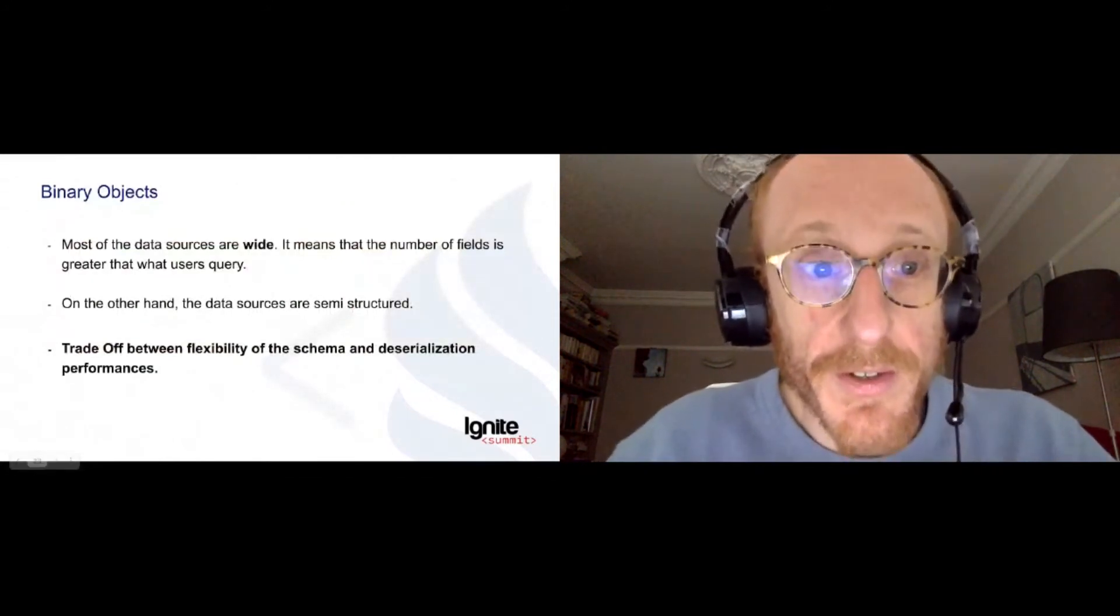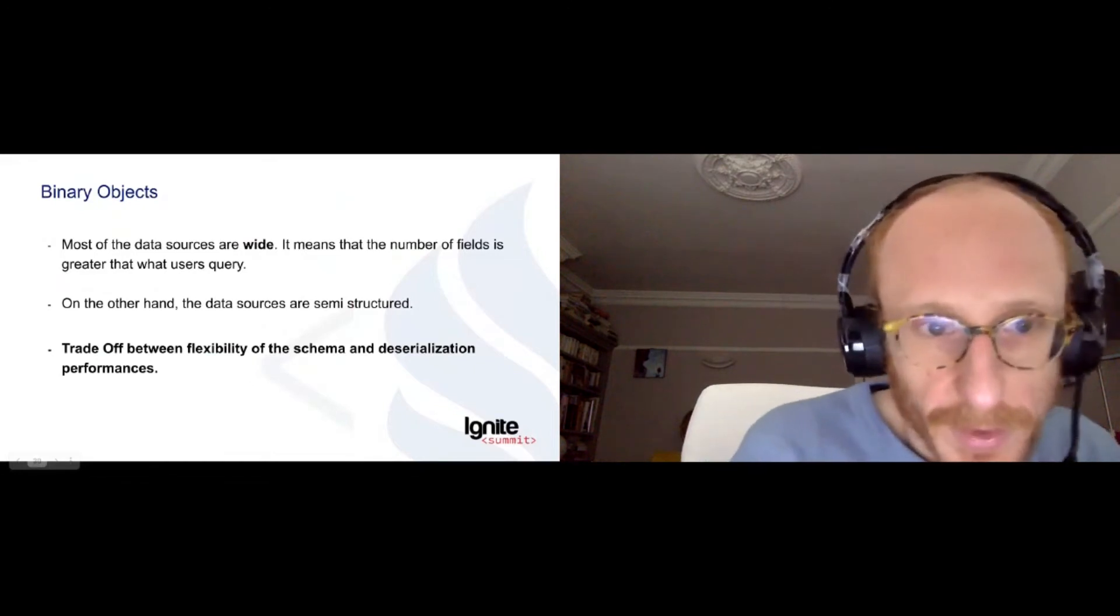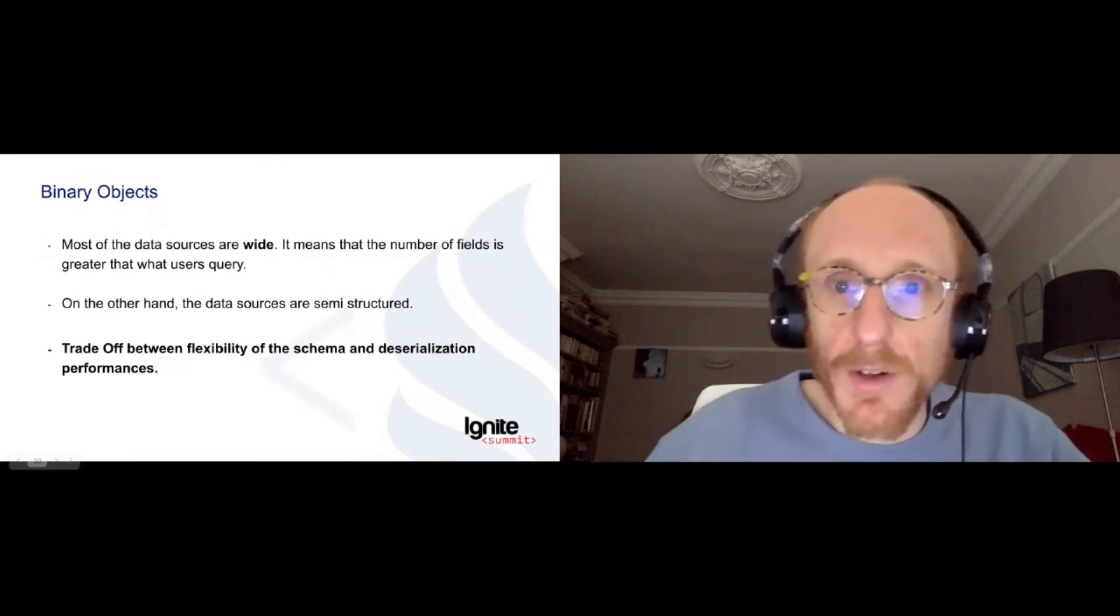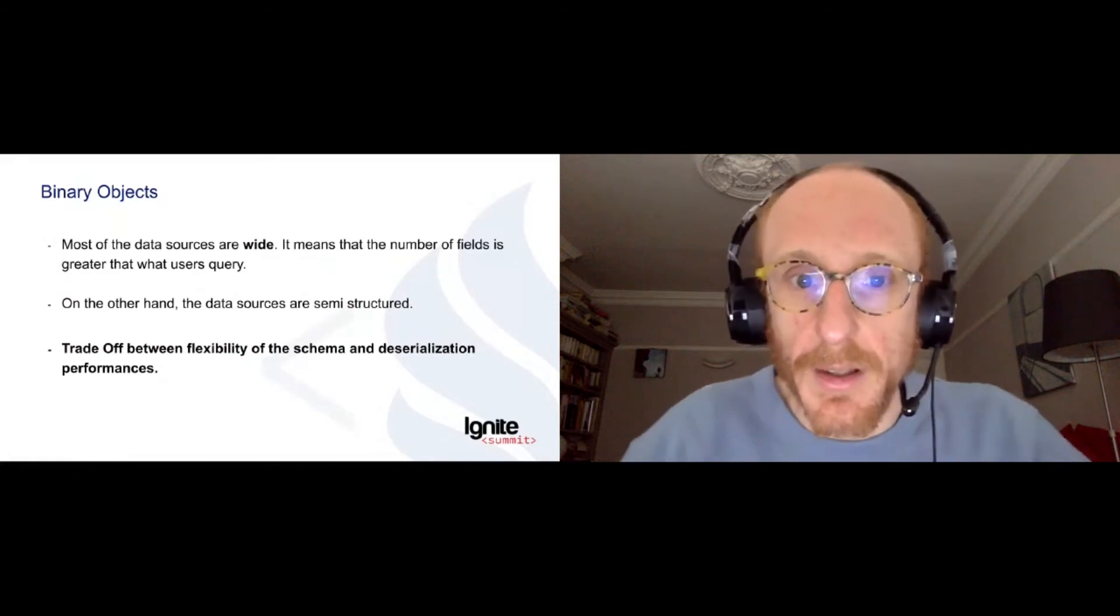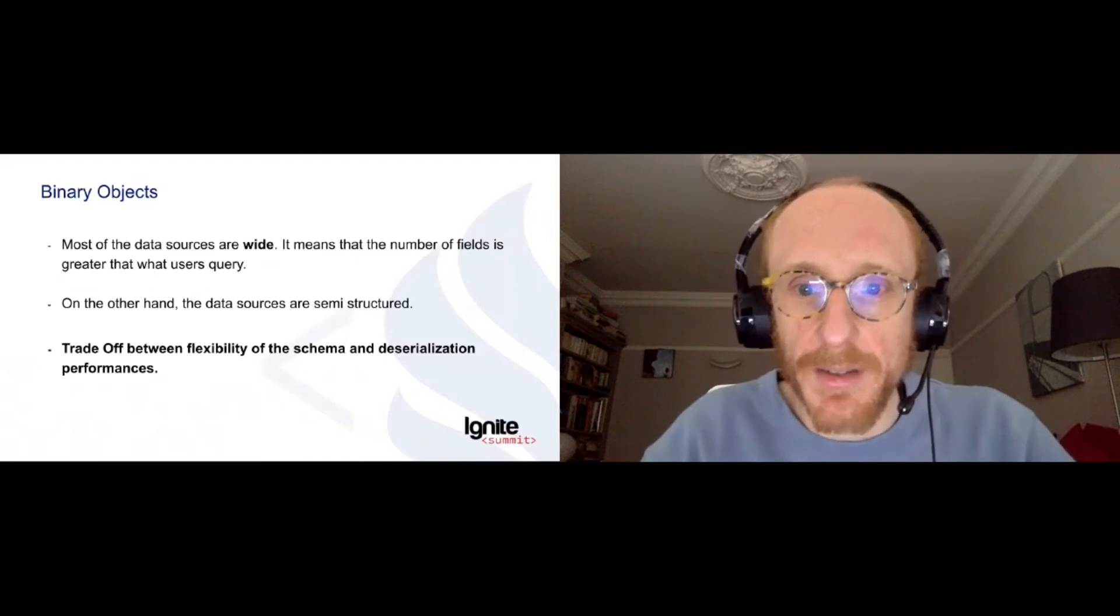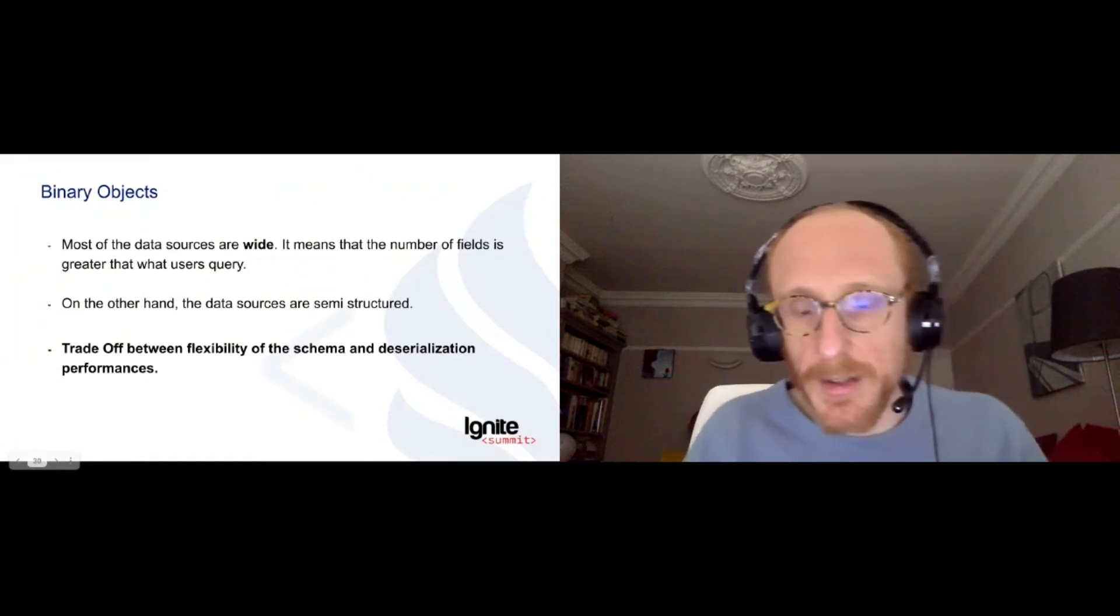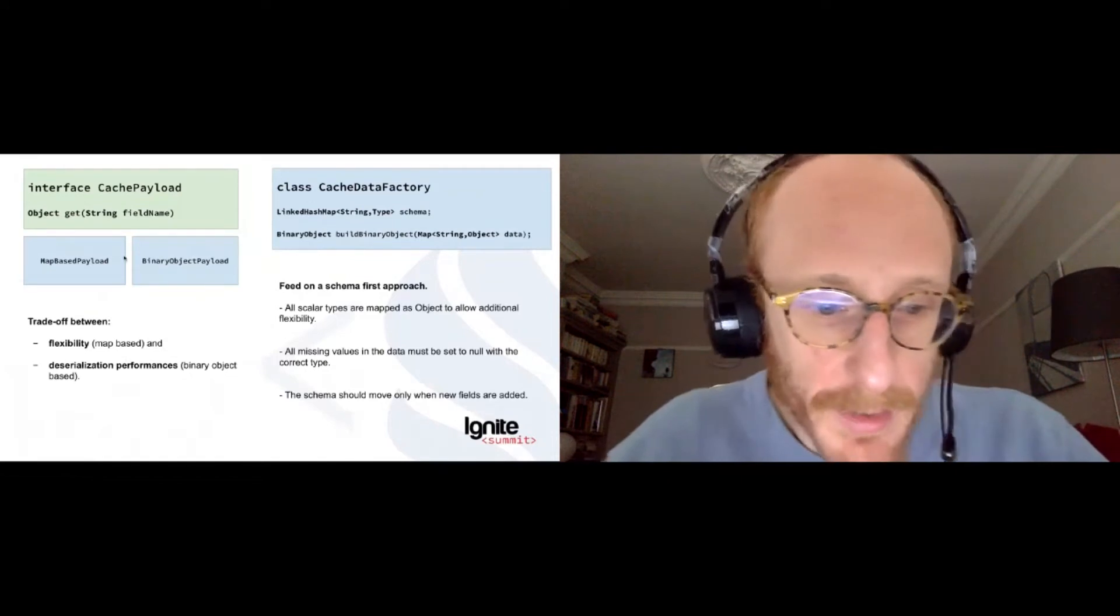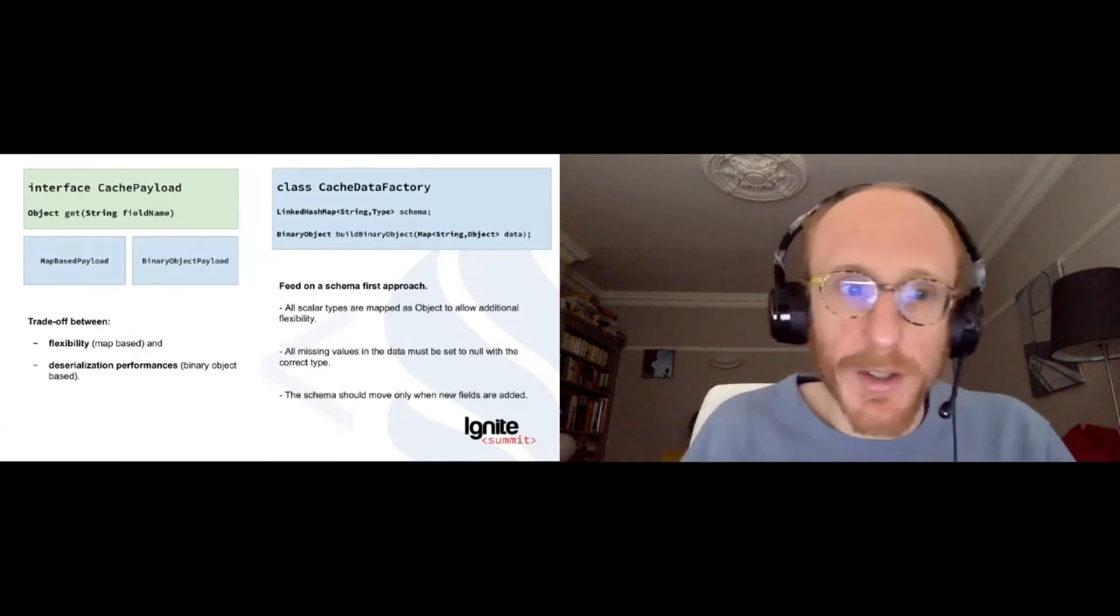Something very interesting that we did to optimize the performances of our computation is use the binary mode of Apache Ignite caches. Because what we noticed is that most of our data sources are wide data sources. We have huge SQL tables with hundreds of columns. And more often than not, we want to draw a chart with only two lines, for instance, for that particular table. And so we noticed that, of course, using binary object reduces the resources that we need to deserialize data. But when you do that, there is a tradeoff between the flexibility of the schema and the deserialization performance. So, what we did is we noticed on the first hand that most of the time, the big data sources tend to be very more static than the small one. And the big ones are also more structured than the small ones.